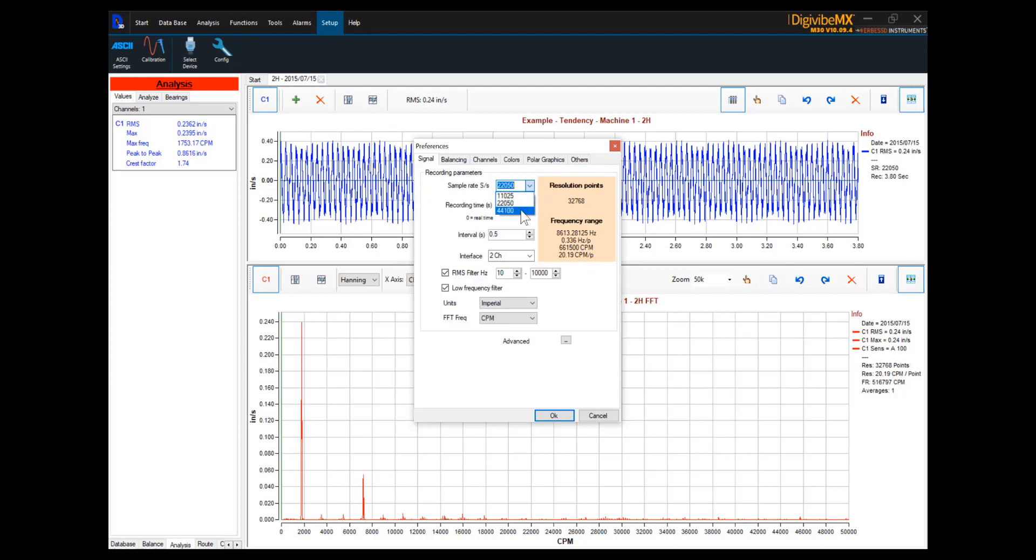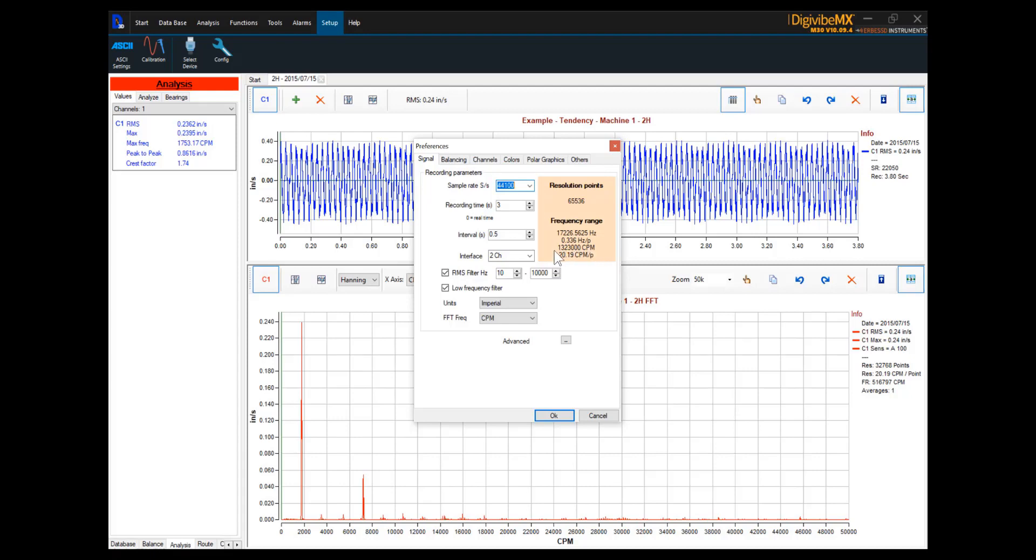On the highest setting of sample rate, 44,100 samples per second, our frequency range now increases to 17,226.5625 hertz, or 1,323,000 cycles per minute. And that would be the maximum frequency range detectable on this FFT collection at 3 seconds.